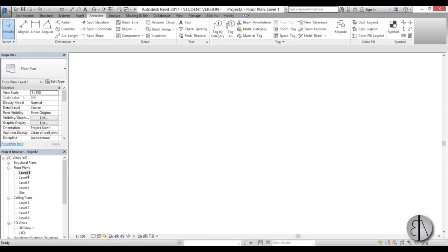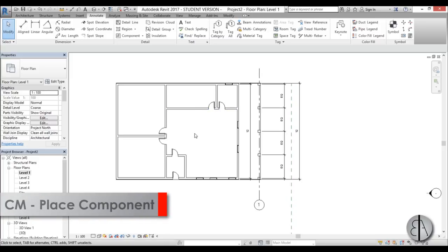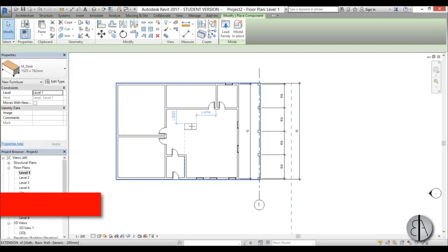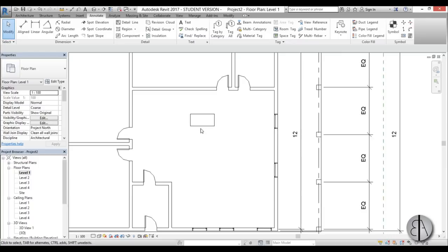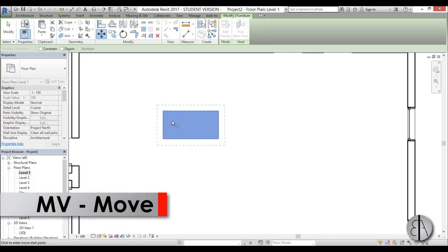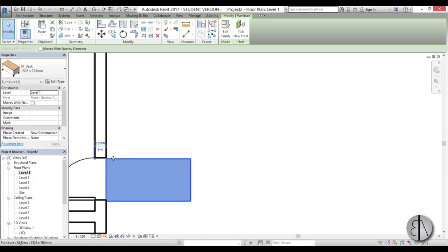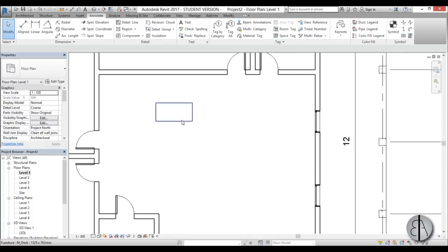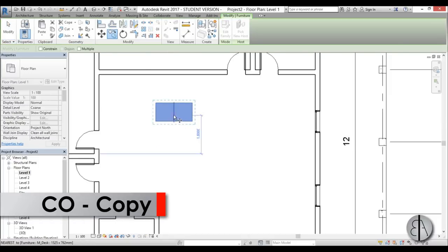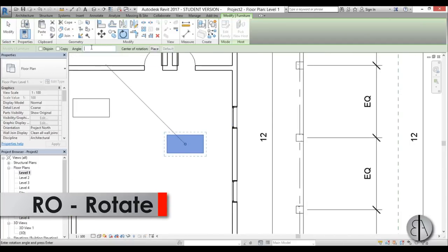Back at Level 1, let's add some furniture as components. Type CM for the component command to load and place families — for example, a desk. Once placed, you can move it with MV (move) and snap to specific points, copy it with CO, or rotate it by typing RO for rotate.